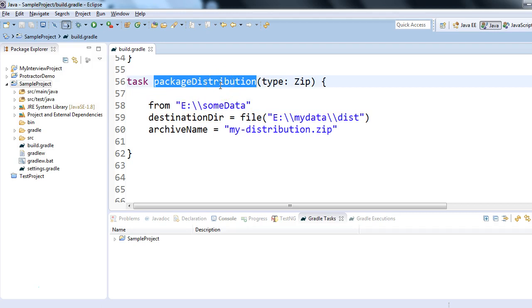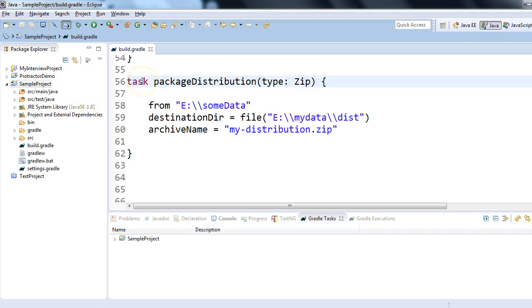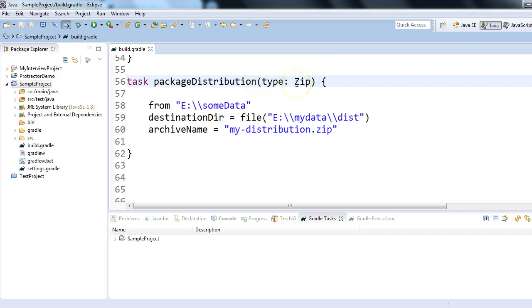be anything like packageDistribution, myPackageDistribution, createZip - the name could be anything. But the point here is the type which we mention should be Zip. This tells Gradle that the task type is Zip, which means this task has to create a zip file. This type is provided by Gradle, so we